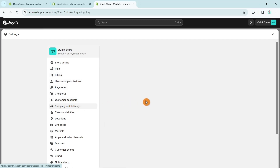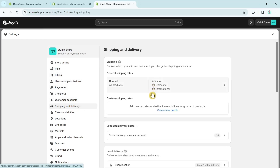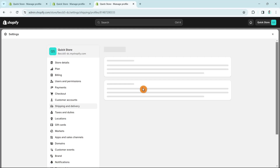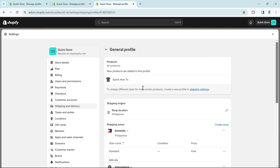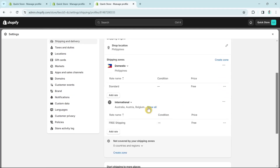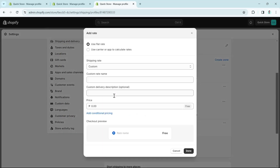Go back to Shipping and Delivery, then General Shipping Rates, and the shipping zone. Once we have a shipping zone set up, click the Add Rate button. You'll find two options: Use Flat Rate, or Use Carrier or App to Calculate Rates.